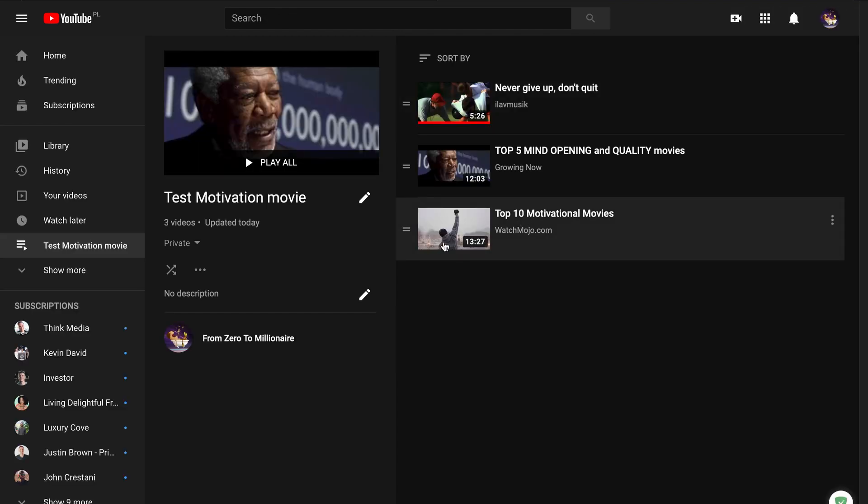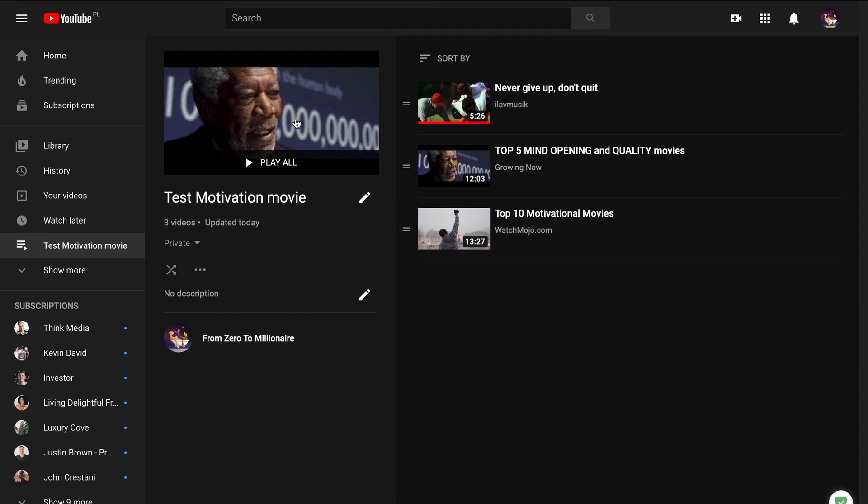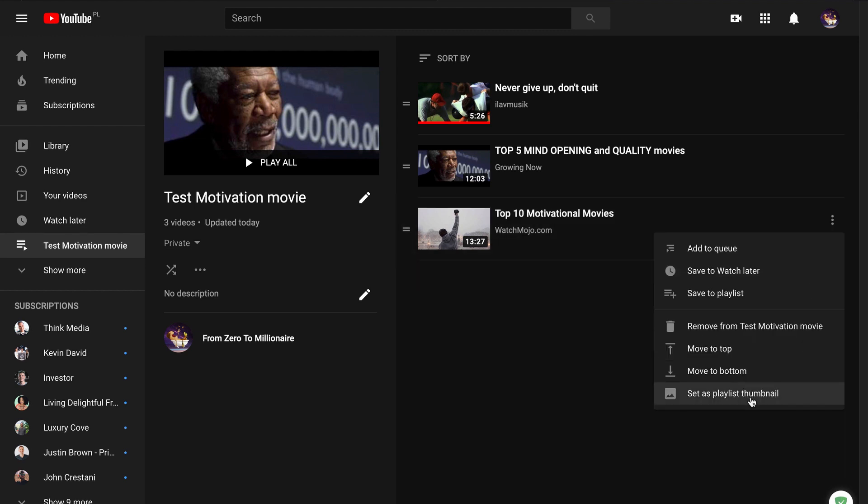Like you see I have another video. And now we'll set this thumbnail as my thumbnail. So I change to set as playlist thumbnail.